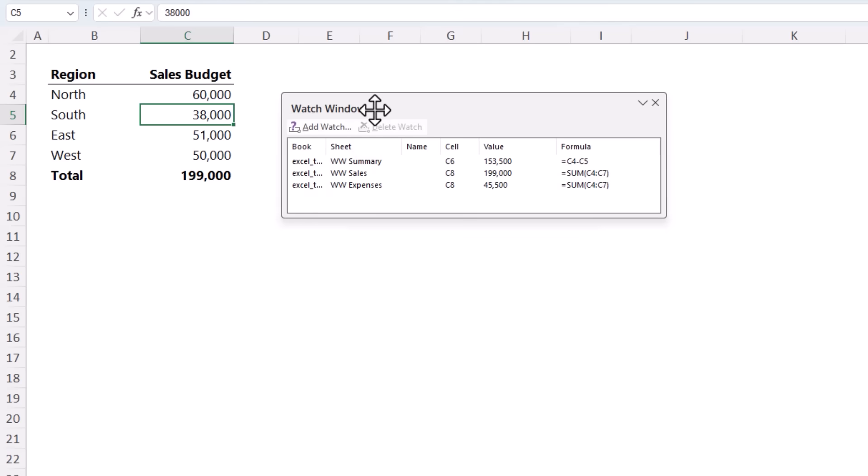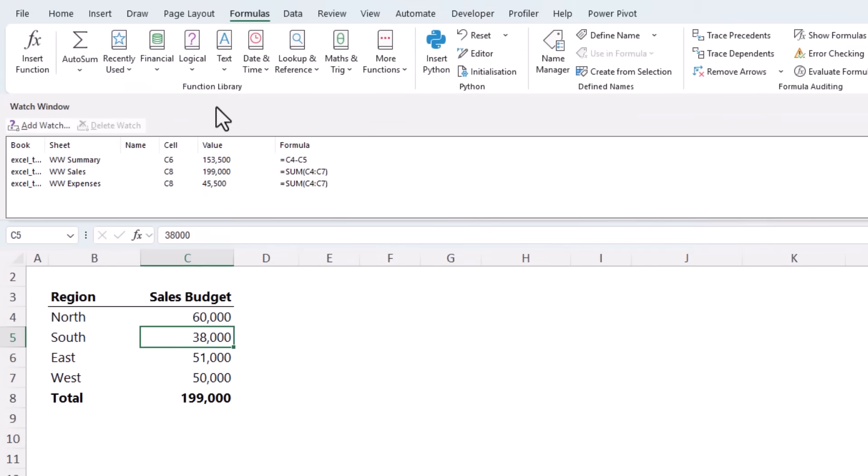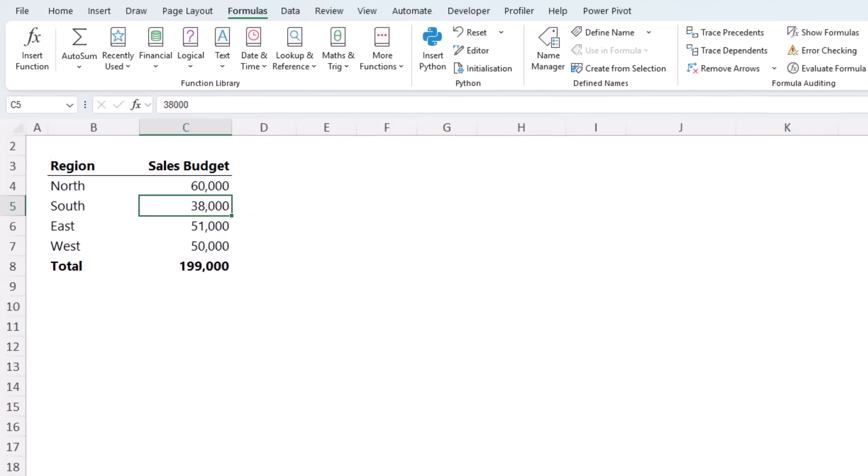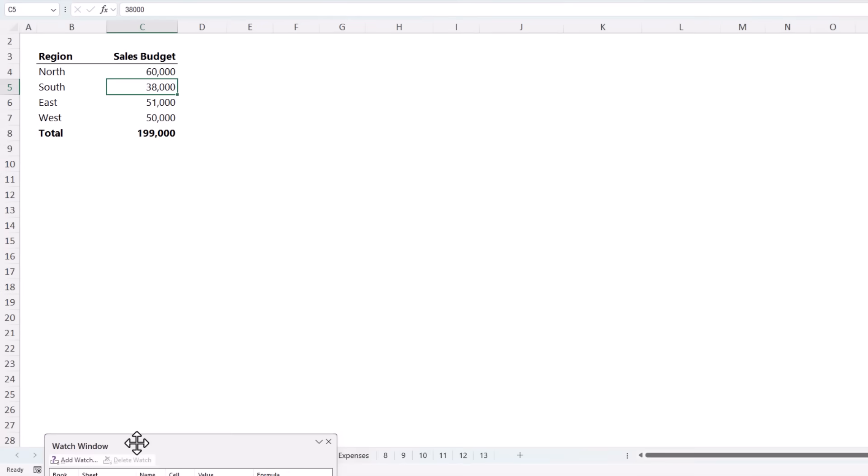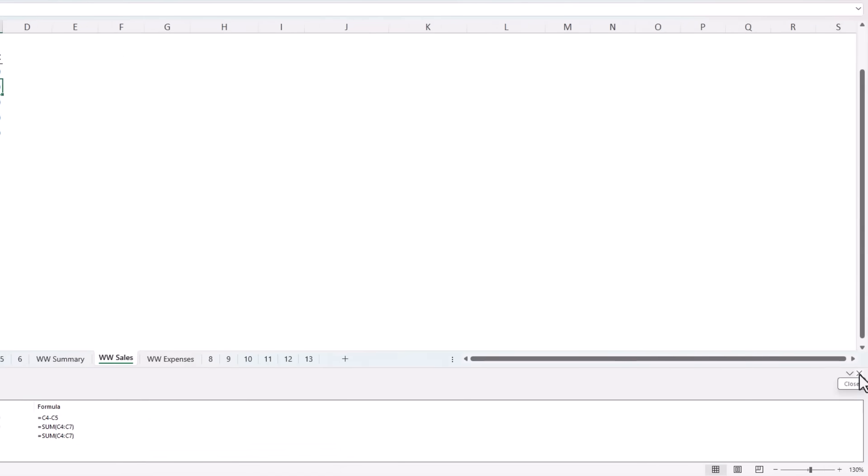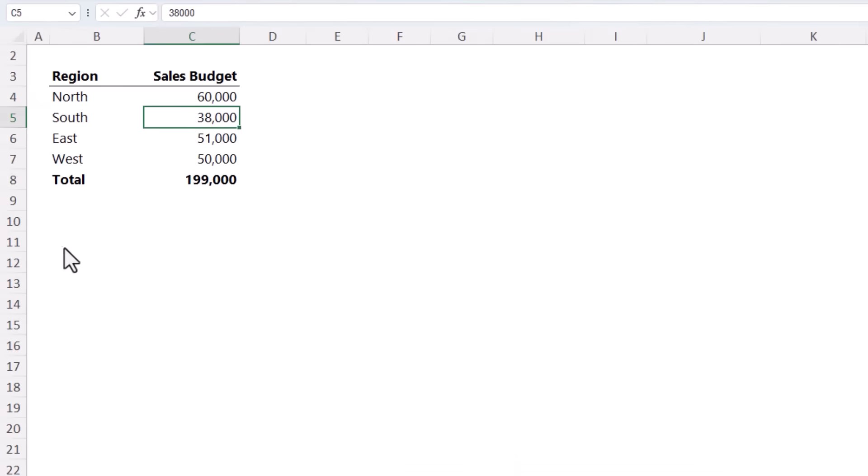Now if you prefer, you can dock it above the formula bar. Just move it into place and it'll pop in. Left click and drag to move it out. You can also dock it at the bottom of the workbook or to the left and right. And when you're done, simply close it and it's gone.